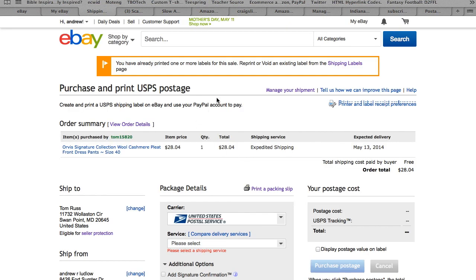But if you can't remember, here's at least two ways that maybe you'll remember it. And then it tells you up here you've already printed one or more labels, which isn't really true. Reprint or avoid an existing label from the shipping labels.